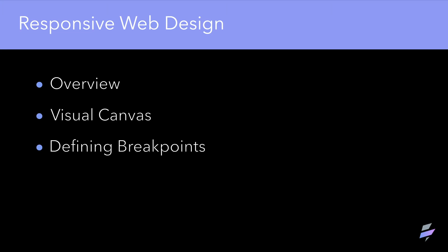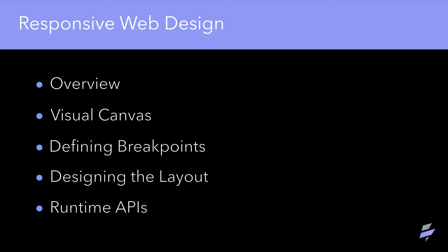Today we will learn about an overview of how Volt MX supports responsive web, responsive web using the visual canvas, defining the breakpoints and designing the layout, and APIs for runtime manipulation.